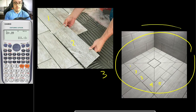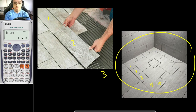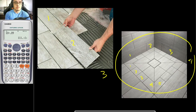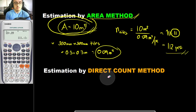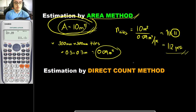In this side, you would be counting 1, 2, 3, 4, and multiply it by the number of layers. So that is for direct count. Direct count method is much more accurate than area method, but it is more time-consuming compared with area method.